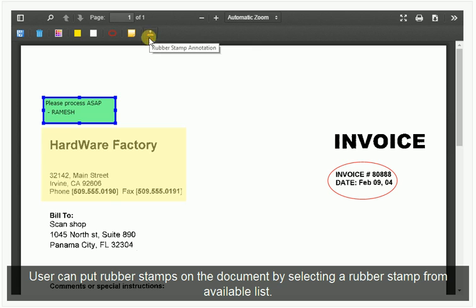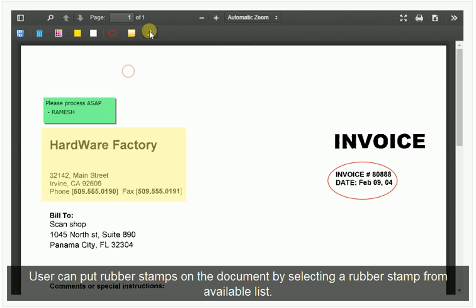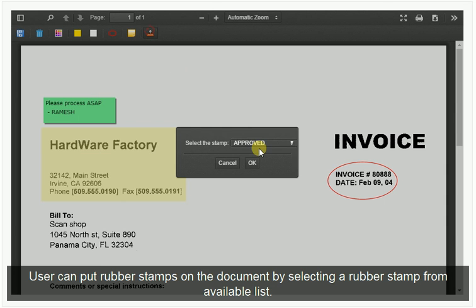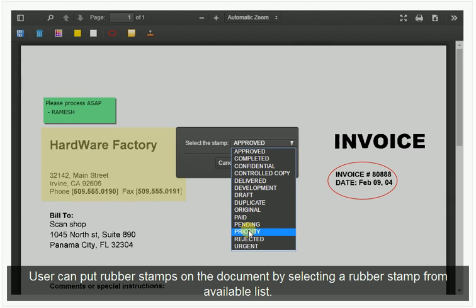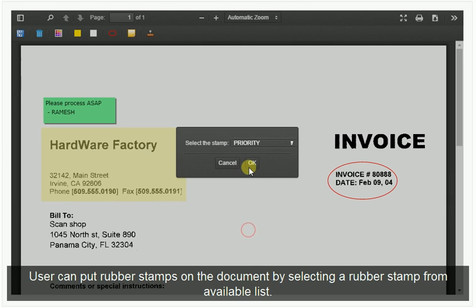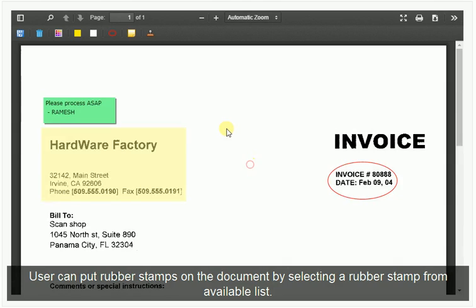Users can put rubber stamps on the document by selecting a rubber stamp from the available list and clicking OK.